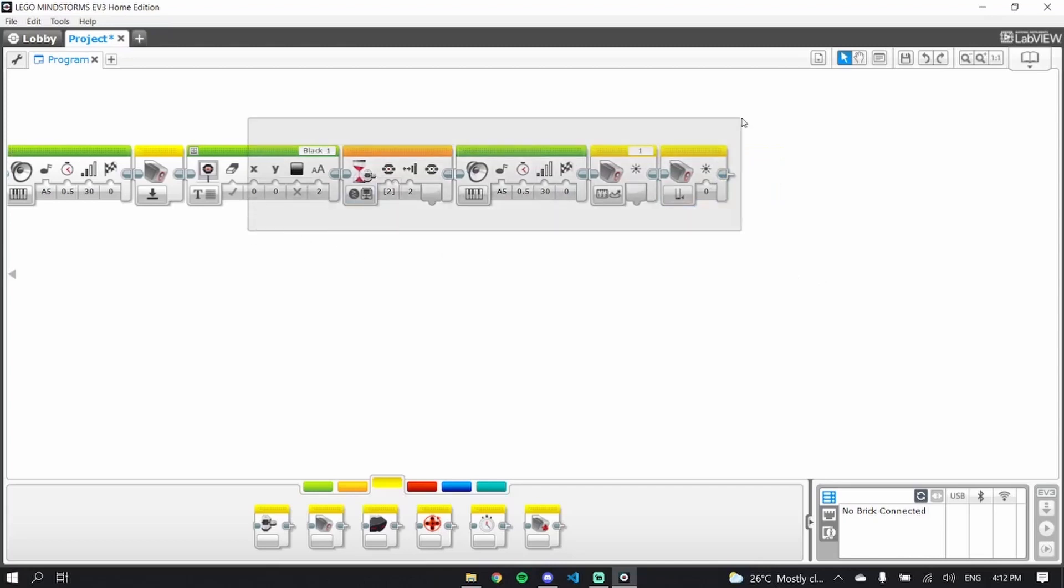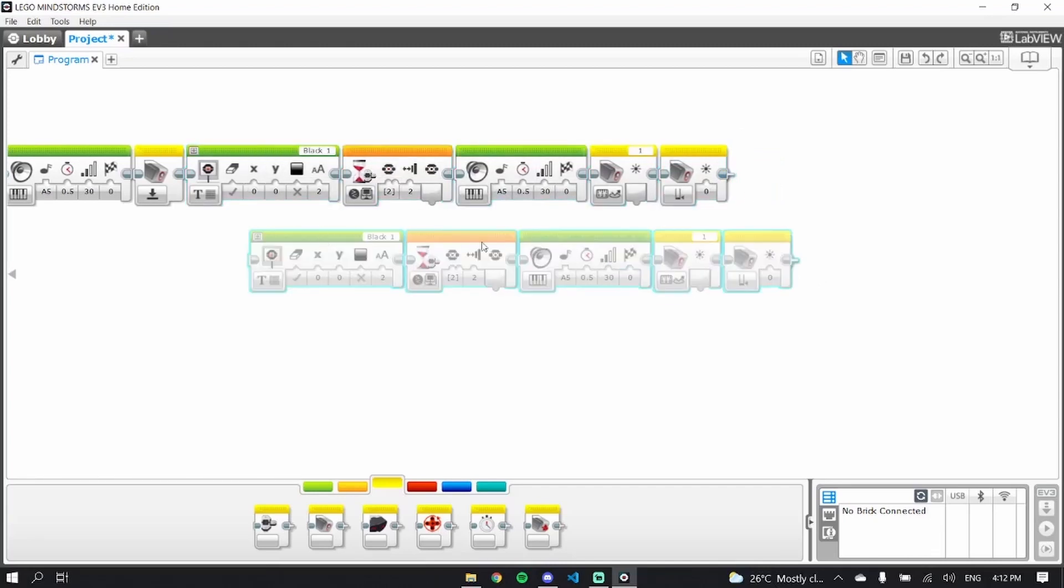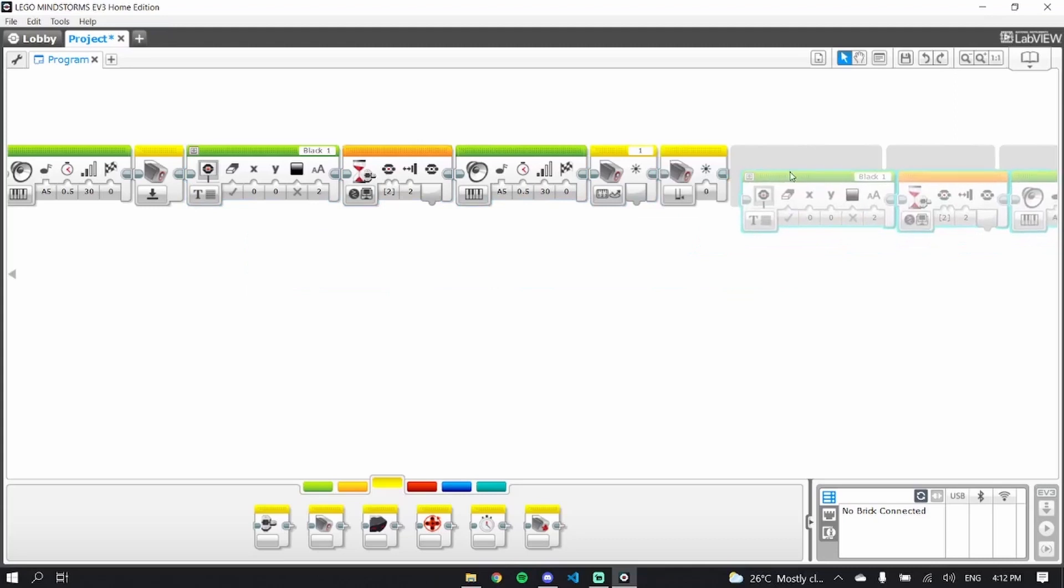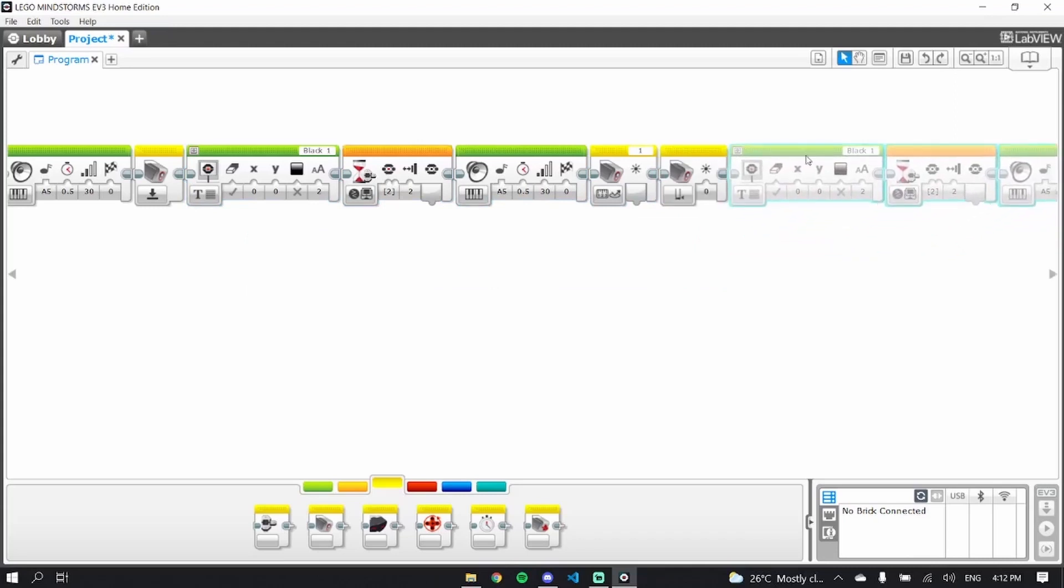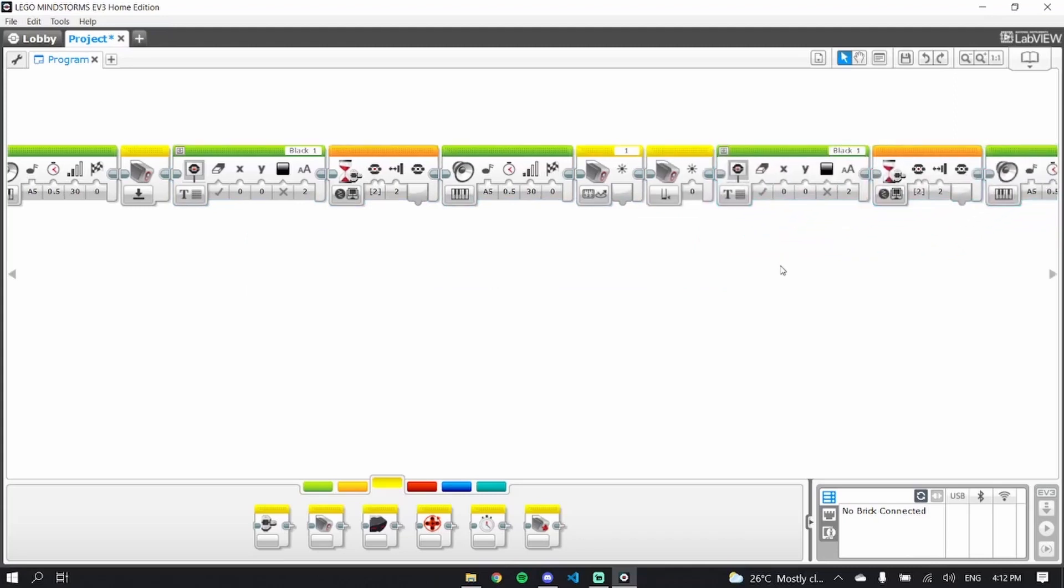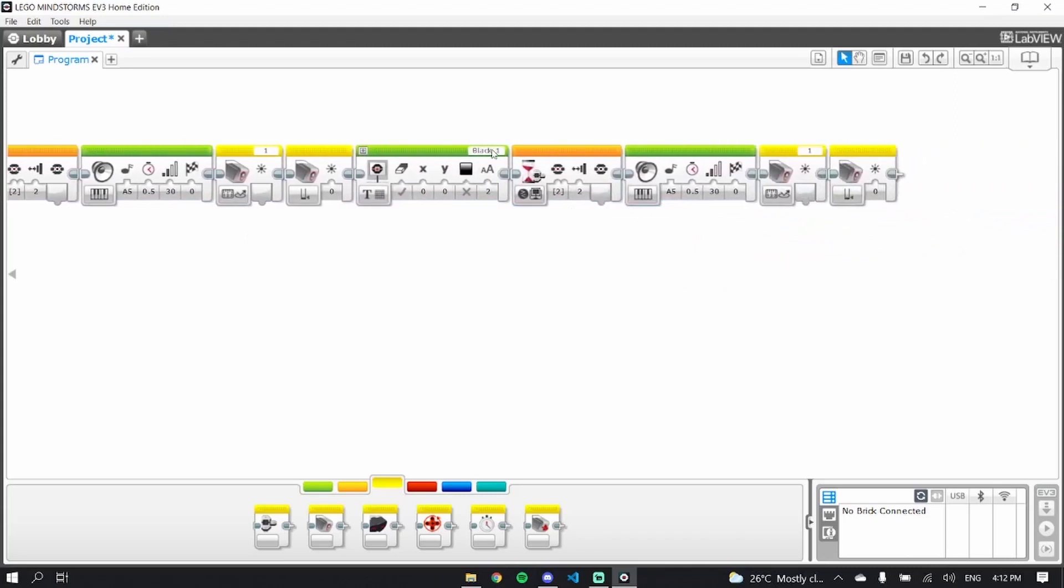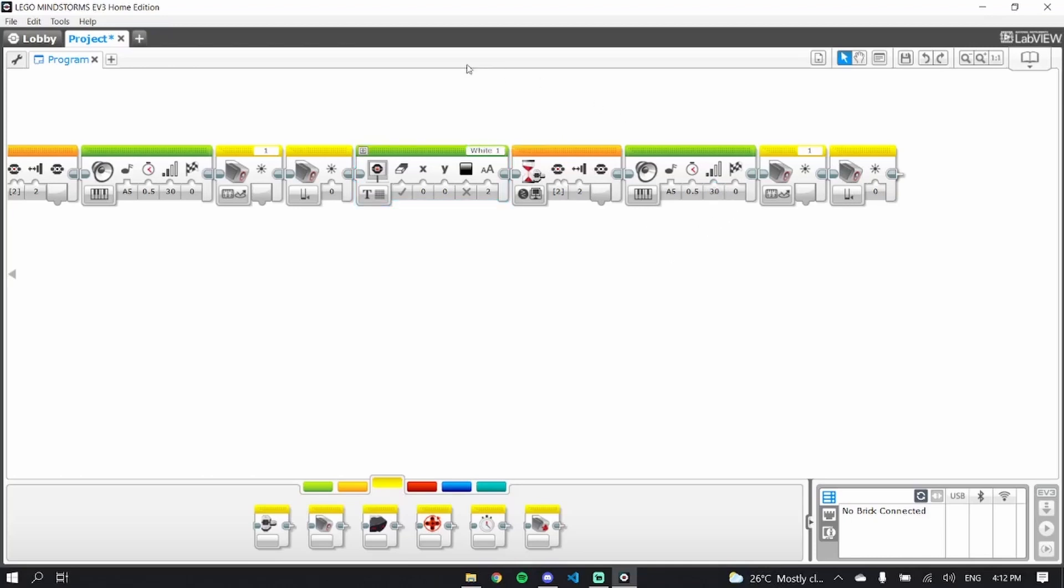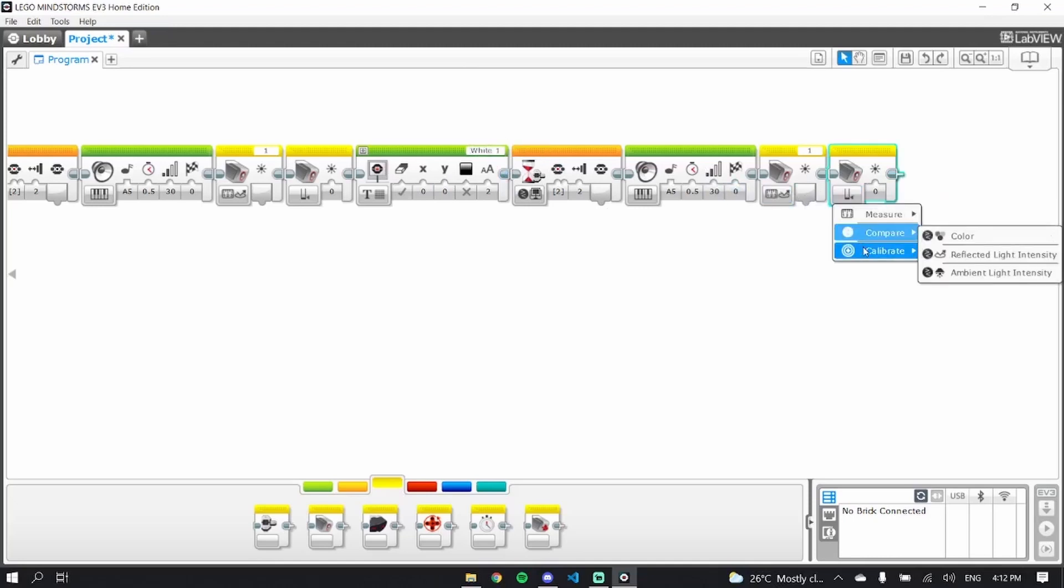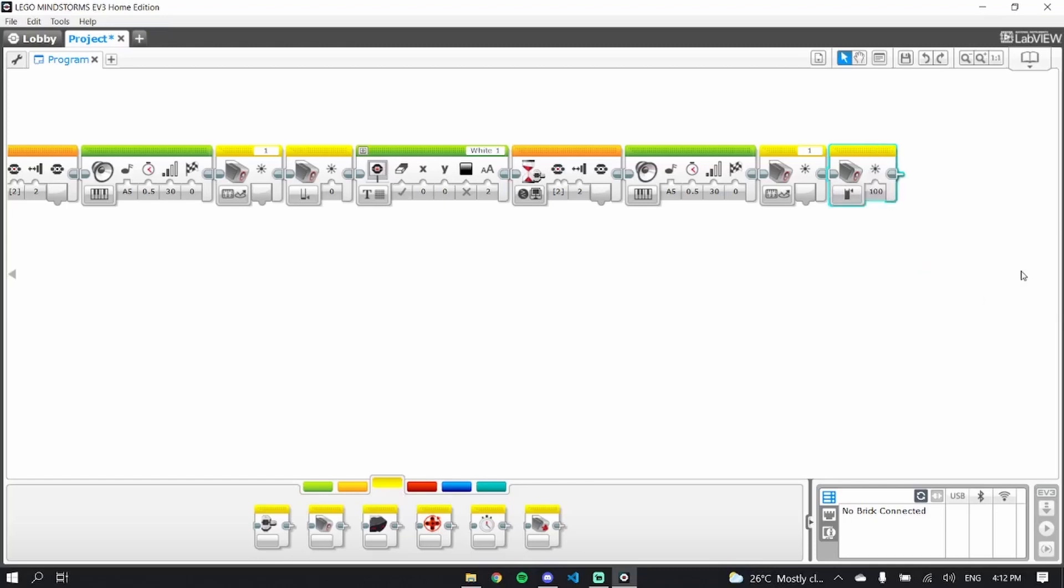Now we're going to copy this, paste it, and we're going to do almost exactly the same thing again, but for white. Exactly the same thing, white one, and here, the only difference is we set this to the maximum.